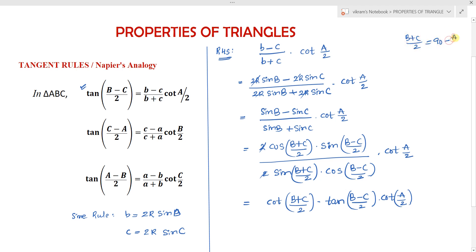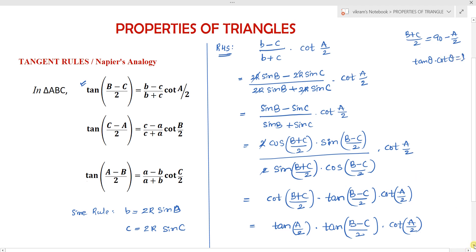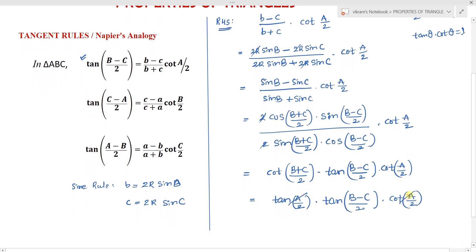Since A plus B plus C equals 180 degrees, we have (B plus C)/2 equals 90 minus A/2. Applying cot over here, cot((B plus C)/2) equals cot(90 minus A/2) which equals tan(A/2). So we have tan(A/2) into tan((B minus C)/2) into cot(A/2). Since tan(theta) into cot(theta) equals 1, tan(A/2) and cot(A/2) cancel, leaving us with tan((B minus C)/2), which proves the LHS.